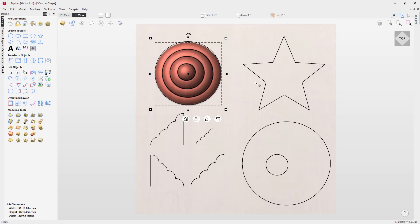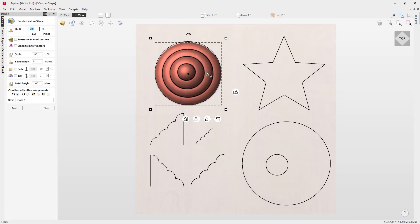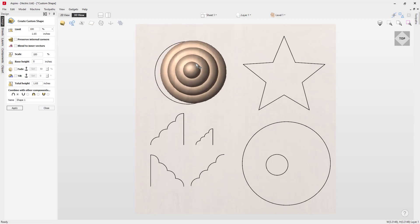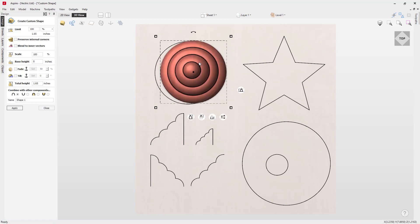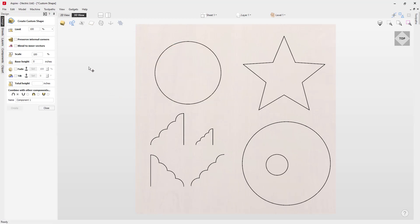Whilst we haven't transformed the original shape, we can press E for Edit to go back into the custom profile shape. Pressing E on the keyboard allows us to go back into Create Custom Shape where we're able to make further edits to our part. If we didn't like what we've got we could just press Delete.